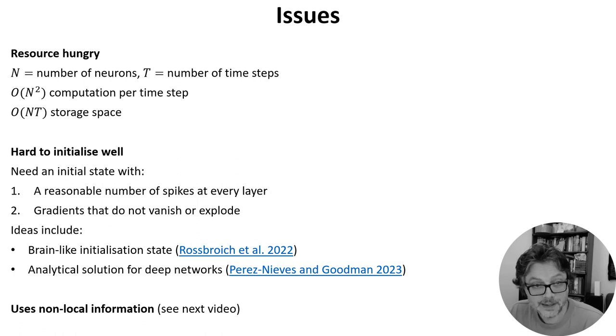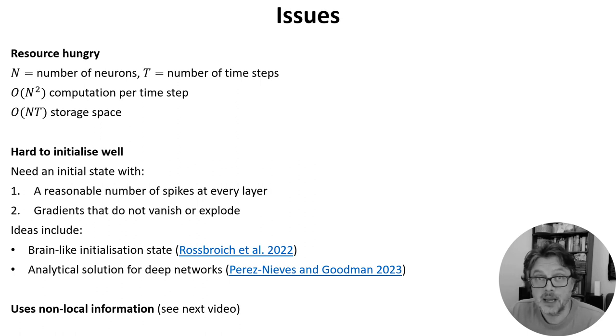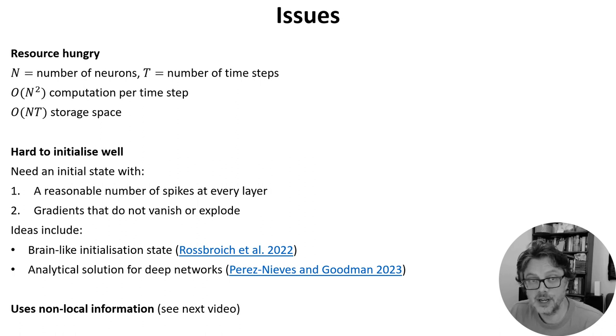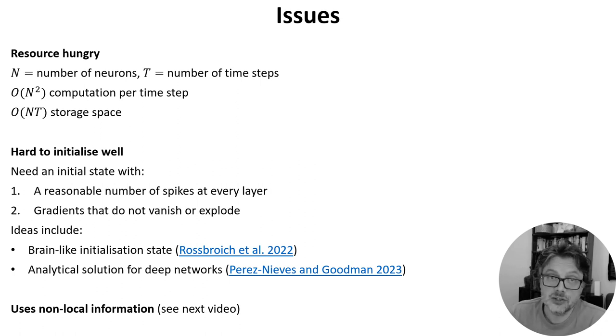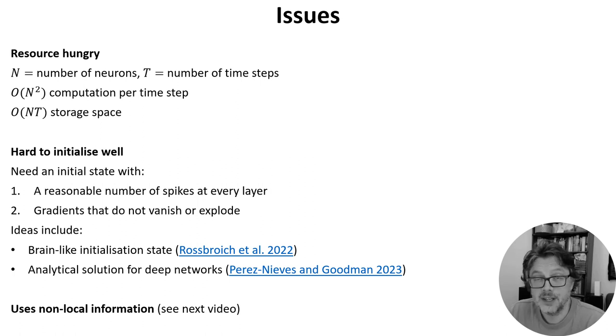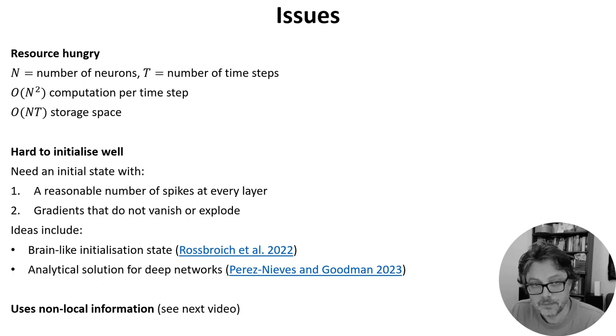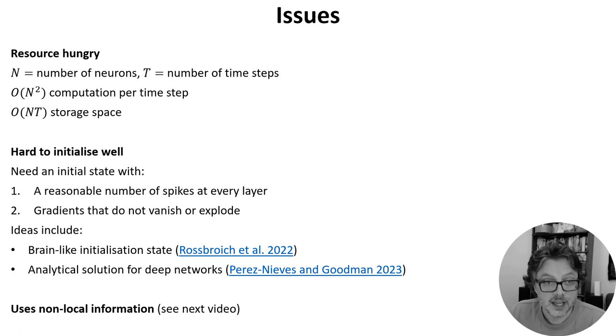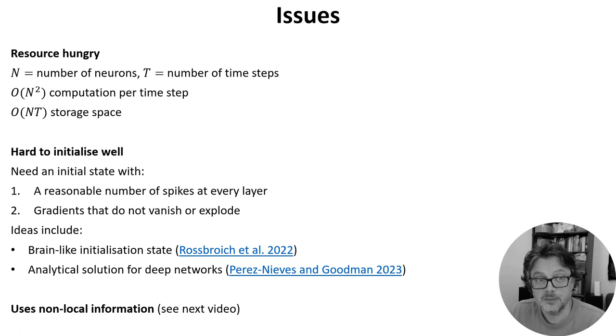A final issue I wanted to mention is that like any backprop through time algorithm, it uses non-local information that wouldn't be available to real neurons in the brain, meaning that without some additional work it's not a good candidate for how the brain itself does learning. That doesn't mean it's not a good way to train spiking neural networks in the abstract, however, and doesn't stop us from using it to model what the brain is doing in other ways.